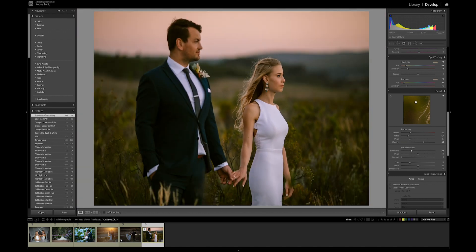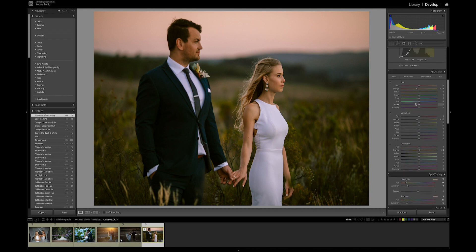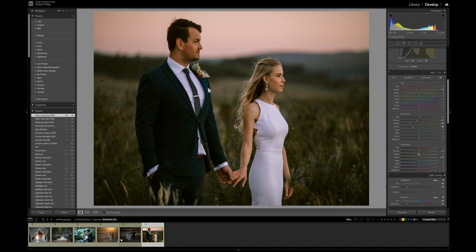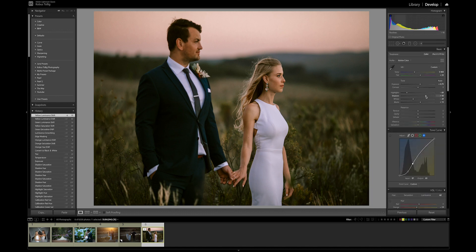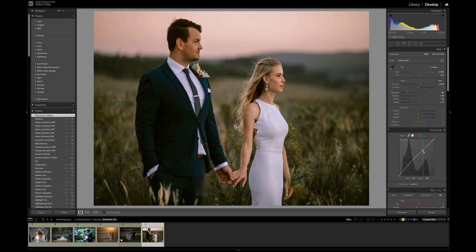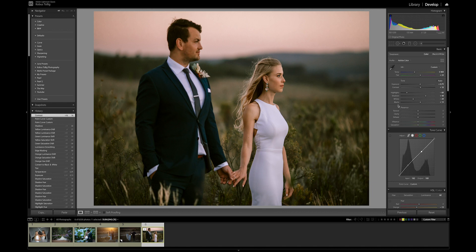I'll zoom in and check — yeah that looks good. Let's play with the greens to see how we can get those better; normally it's either in the greens or the yellows. We can maybe pop it a bit with some color — that looks quite good. I'm going to bring up the shadows a bit and then go to the main curve, just to bring up the shadows there but bring down the highlights. I'll also bring in some contrast.